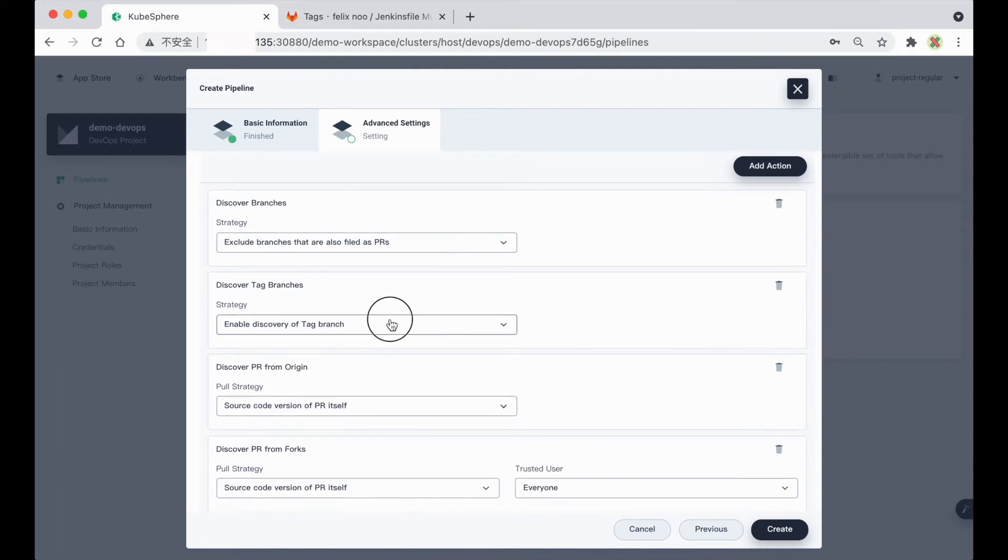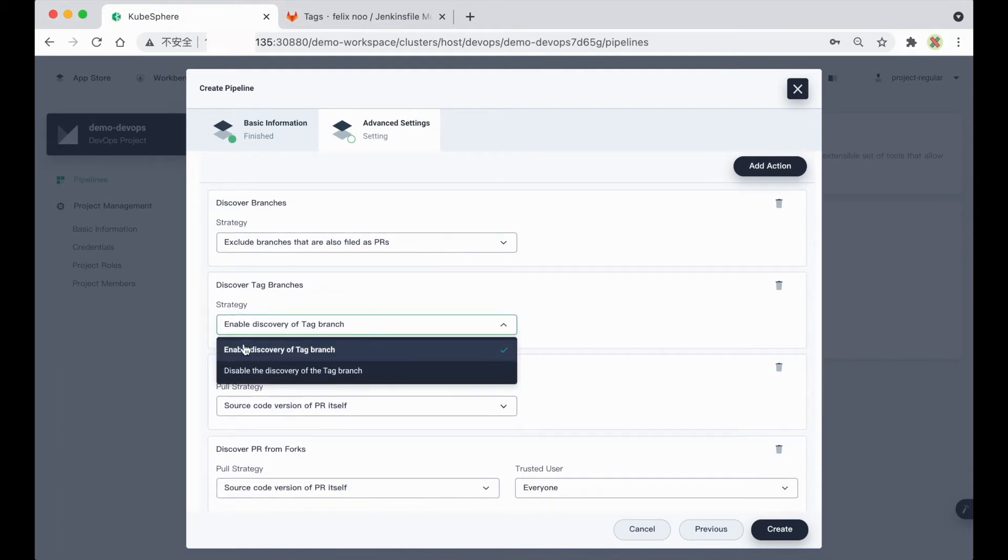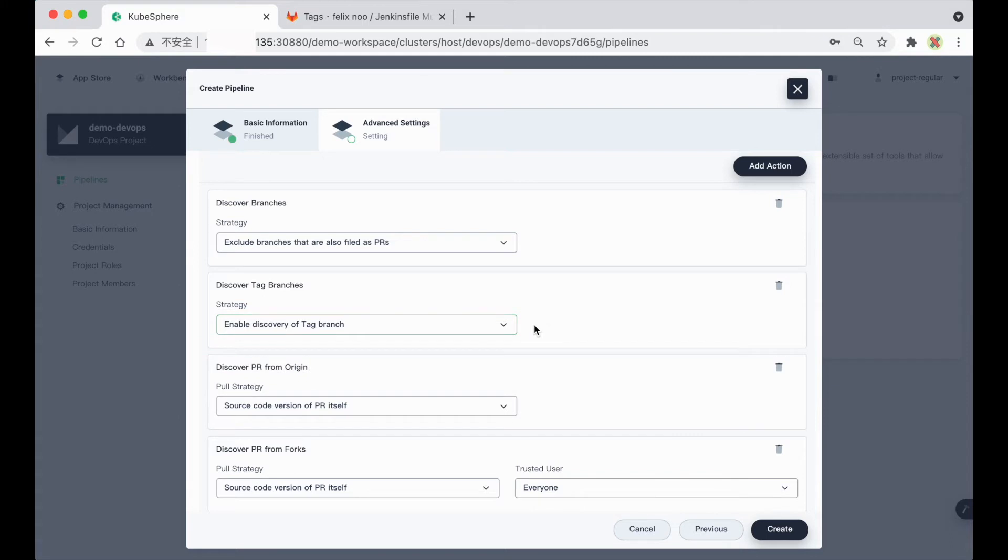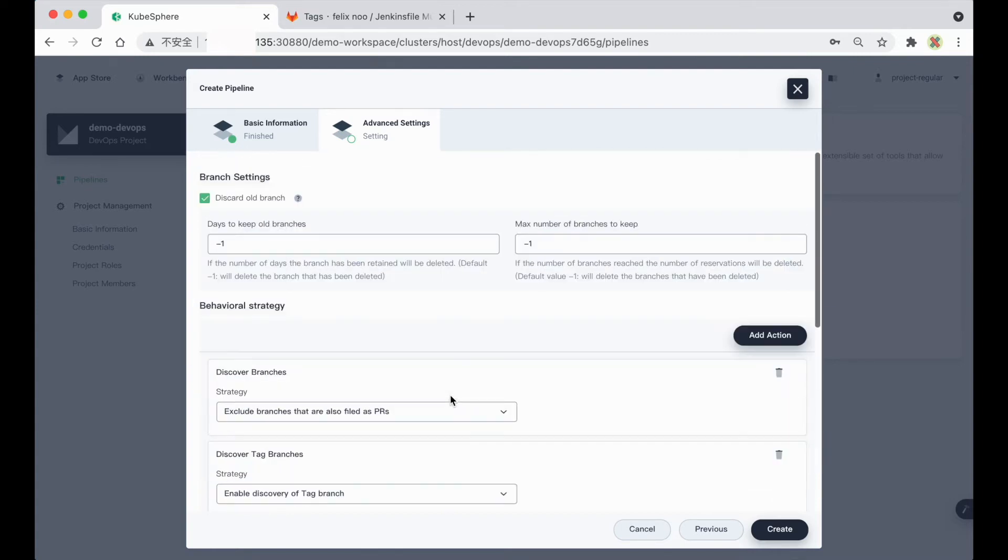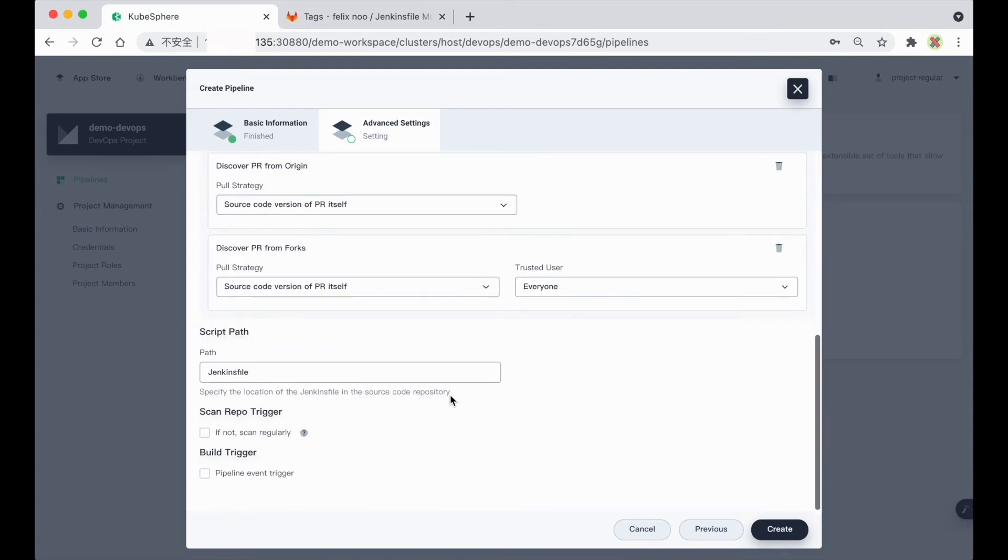And you can either enable or disable this strategy. Here in this demo, I'll enable this strategy. And also remember to enter the correct path for the Jenkins file. And for the rest of the settings, I'll just use the default settings.